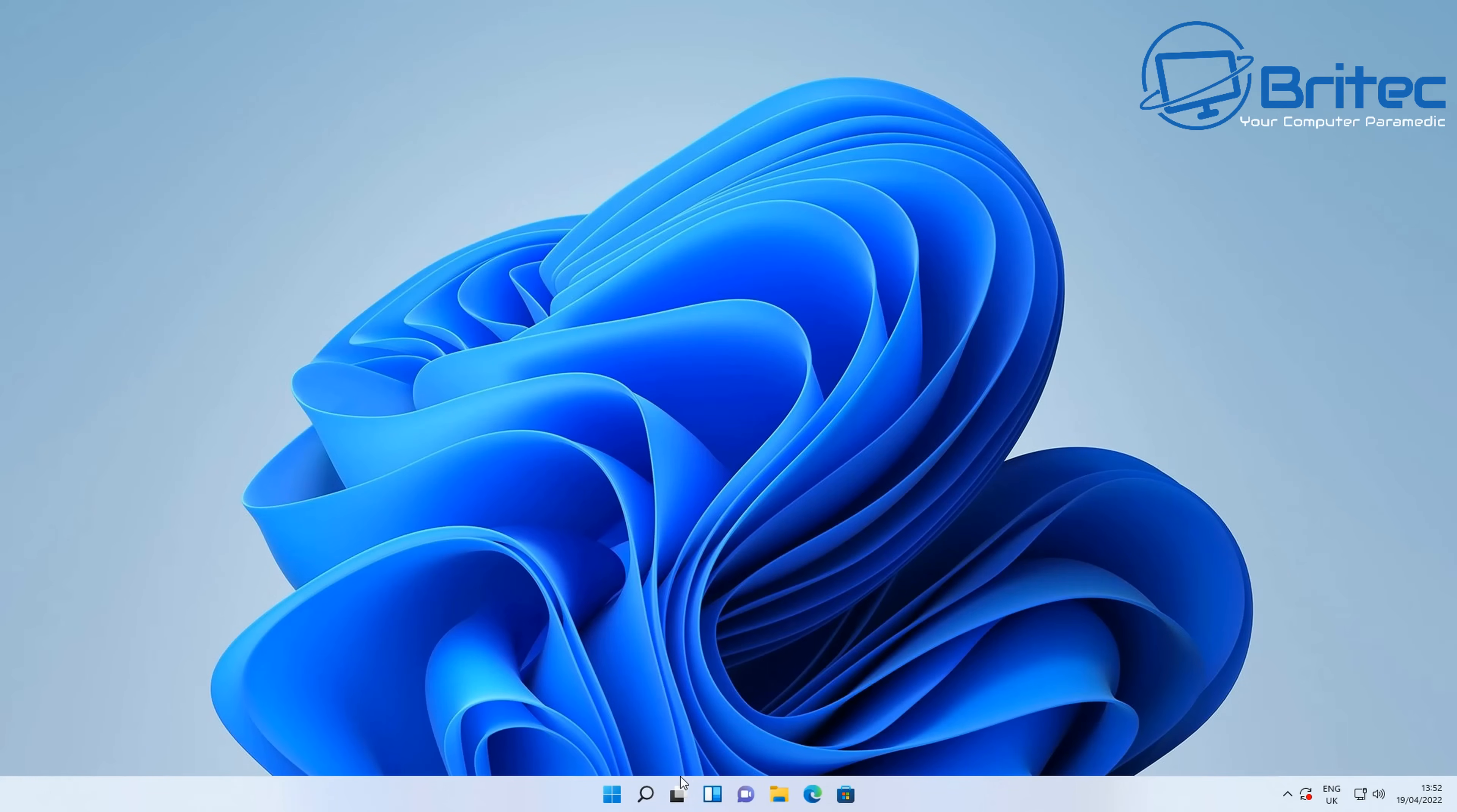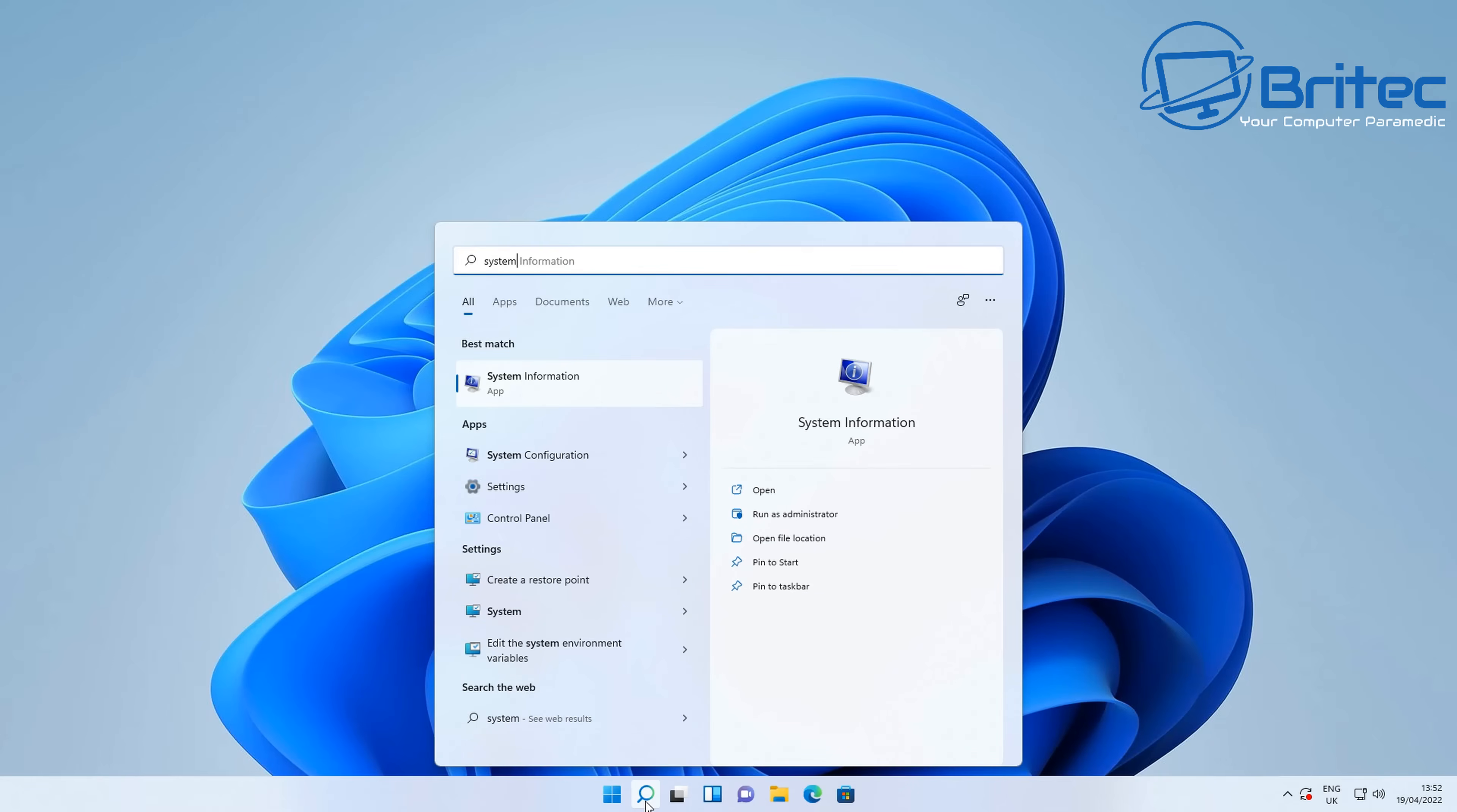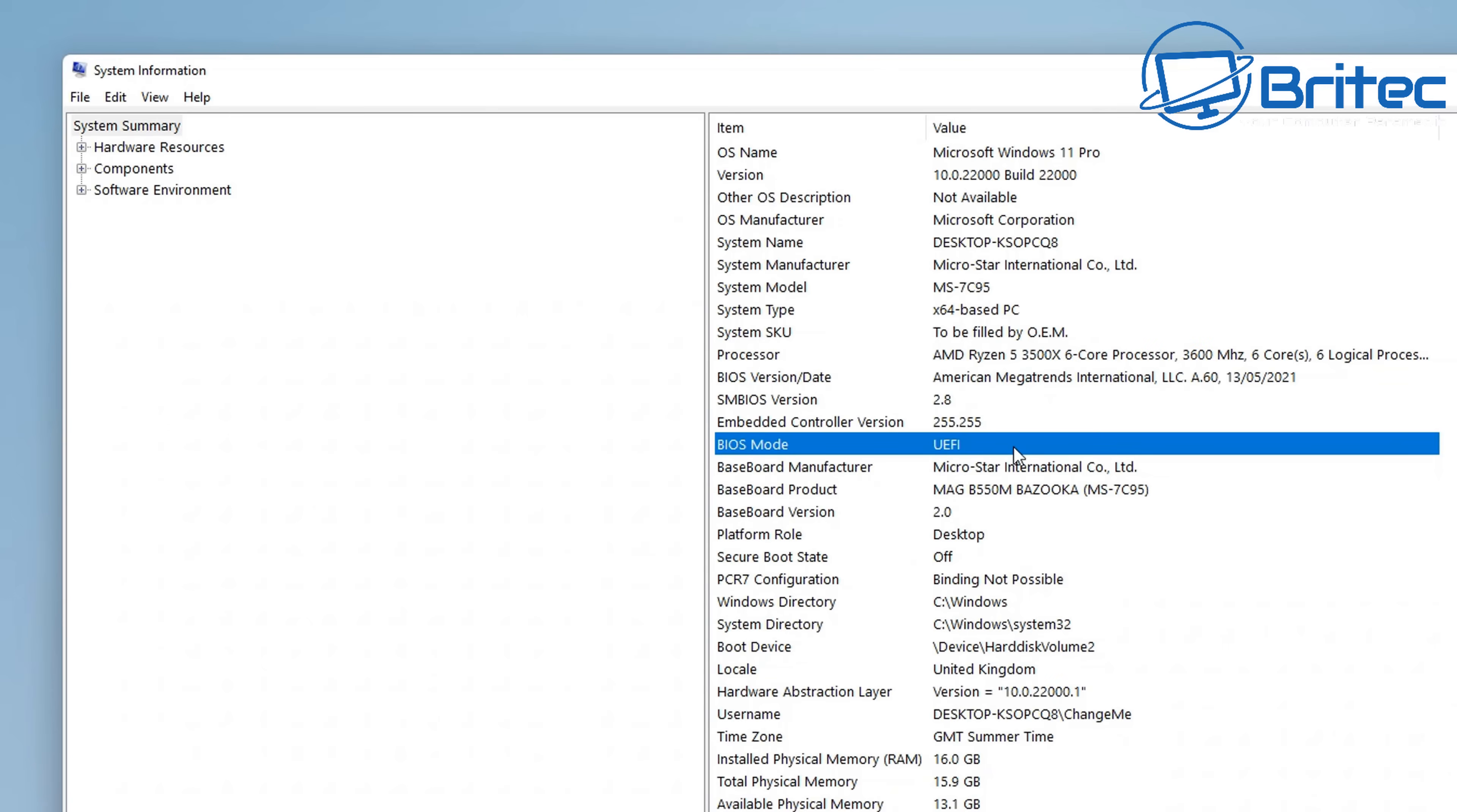First off, we're at the desktop here and we're going to type in system information. The first thing you want to do is make sure that your system is UEFI. If we look here, we can see our system says BIOS mode UEFI, and that's because we're running a pretty new computer with Windows 11 with supported hardware.